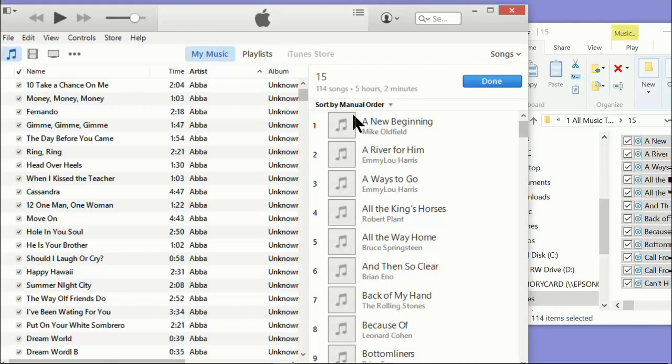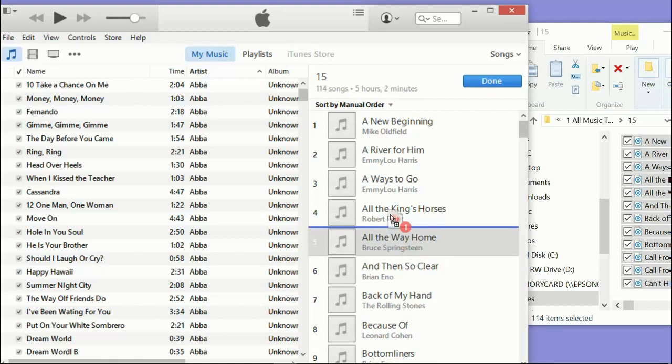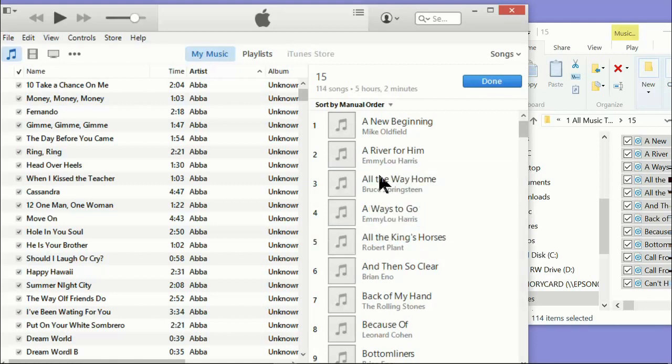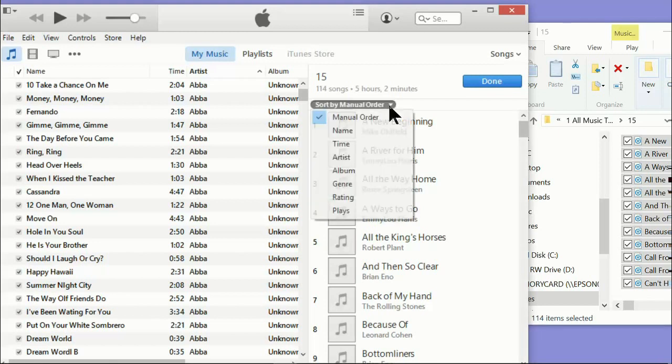Up here it says sort by manual order. Now when you drag them over, it drags them over in the same order you had them. If you want to make some changes here, you can do it manually. If you want to change All the Way Home up to the third song, you just move it up manually. But I don't recommend doing too many changes because it can get, when you have a lot of songs, it can get horrendously complex.